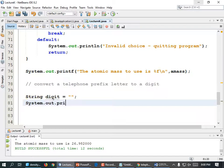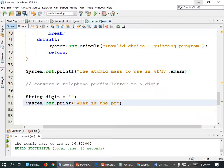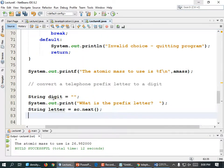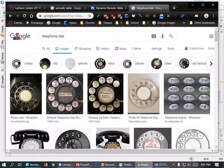Now let's ask for the letter. System.out.print("What is the prefix letter? "), semicolon. String letter equals sc.next(), parentheses in parentheses. Now we're going to have a switch statement: switch(letter). We're going to use the values from the keypad — if it's an A, B, or C we'll set digit equal to 2; if it's D, E, or F we'll set digit equal to 3.